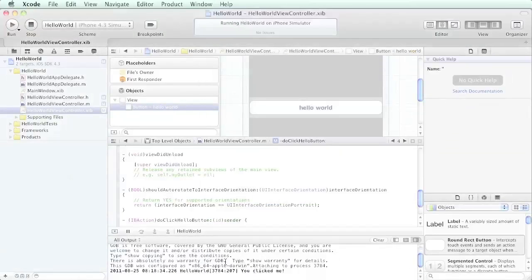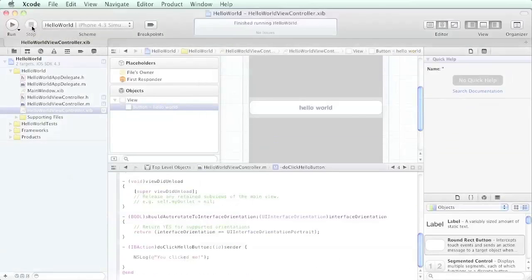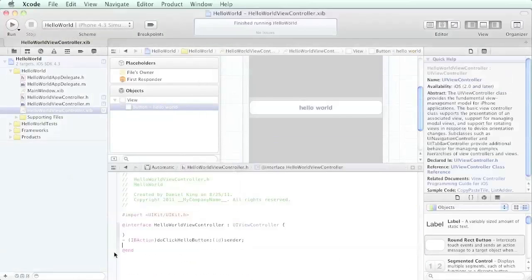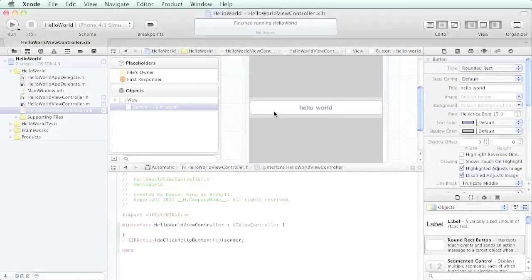Let's go ahead and stop that and take a look at that again. We were in our implementation file, we held down the control key, we dragged a line to here.